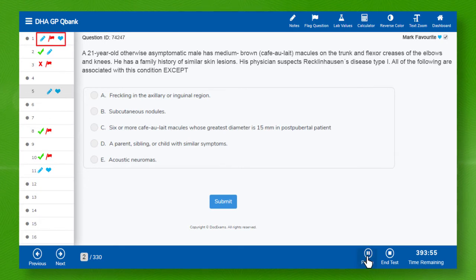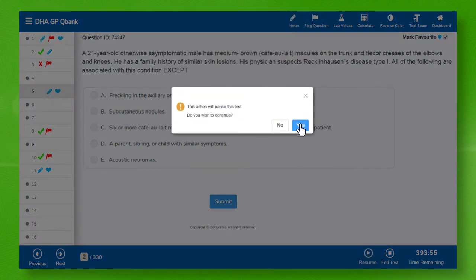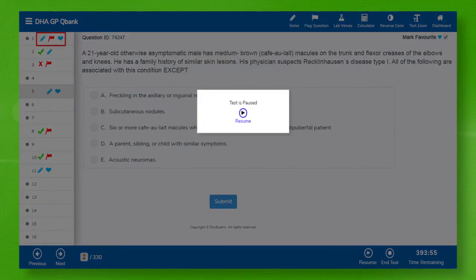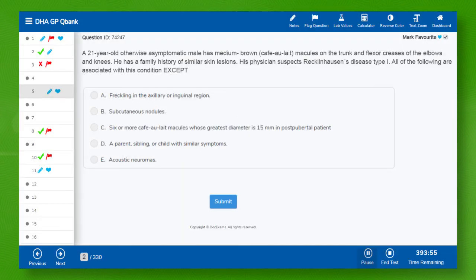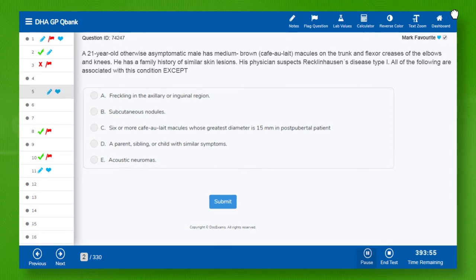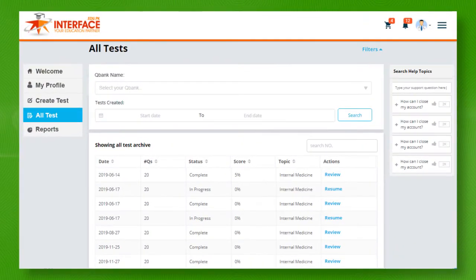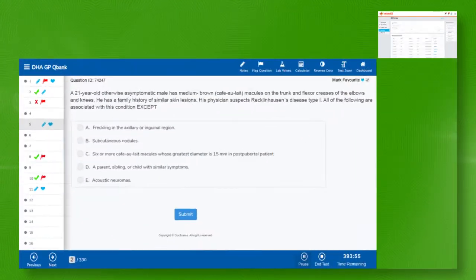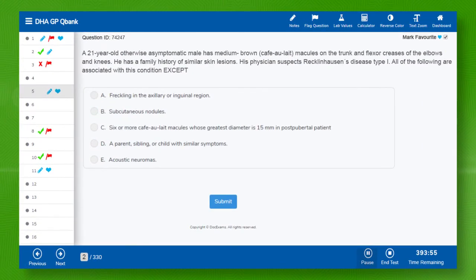You can pause this test from here and resume it later. If you wish to pause this test for a longer period or close this app, then you can always resume it from the same position from all tests page.